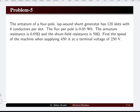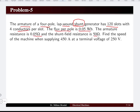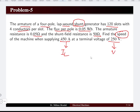Problem five: a four pole lap wound shunt generator has 120 slots with 4 conductors per slot. The flux per pole is 0.05 Weber. Armature and shunt field resistances are given. Determine the speed when supplying 450 amperes at a terminal voltage of 250 volts.